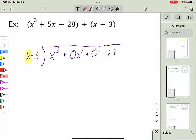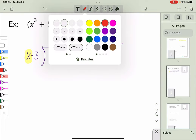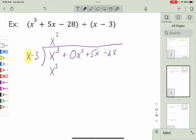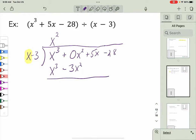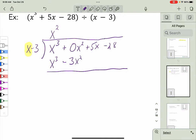I divide x³ by x to get x². I then multiply x² by the entire divisor: x² times x is x³, and x² times −3 is −3x². I place these terms under their like terms above. Subtracting: 0x² minus −3x² gives positive 3x². I bring down the next term, +5x.